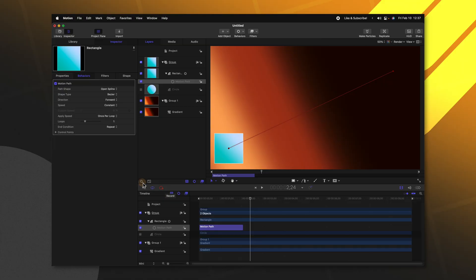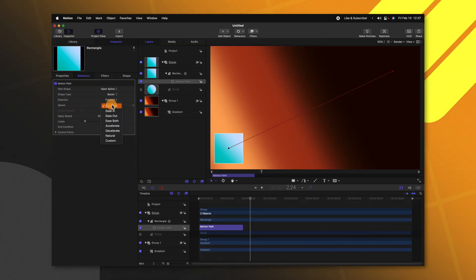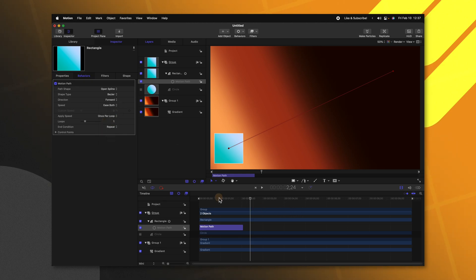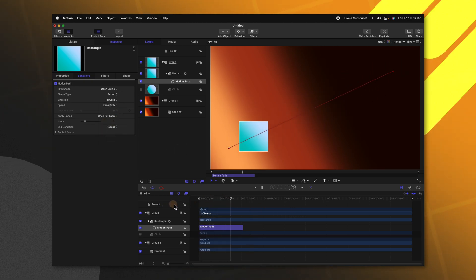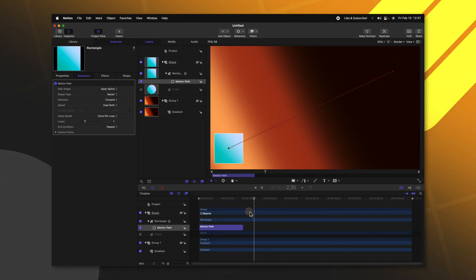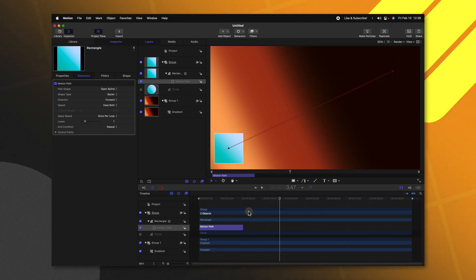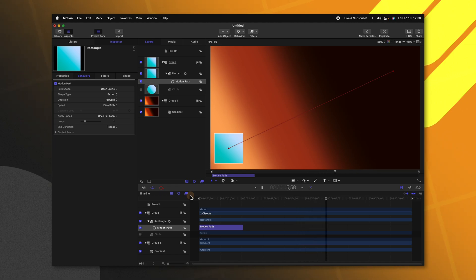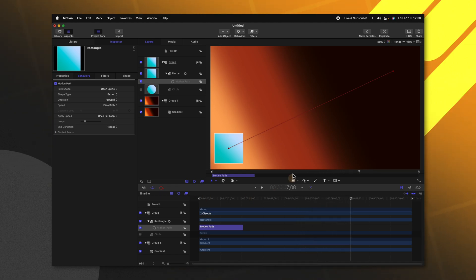But right now it's very rigid. So let's go ahead and add some nice easing to it. If we take a look over here on the left side, we can change the speed from constant over to ease both. And so now if we push play, it's going to have this really great easing animation. And you'll notice that once the object has reached its final destination, rather than jumping back to the beginning of the line, it actually just stays in place.